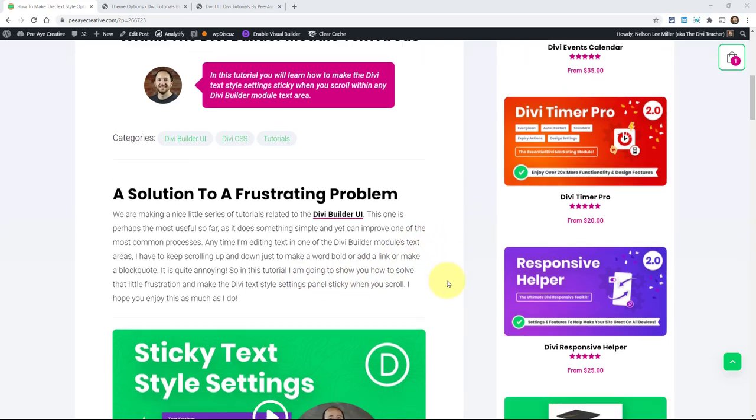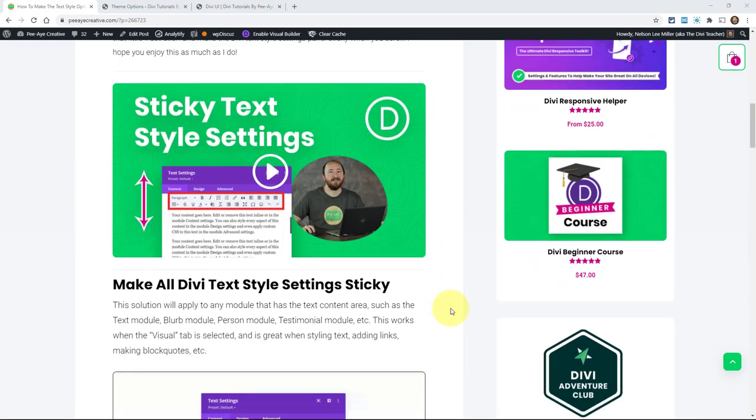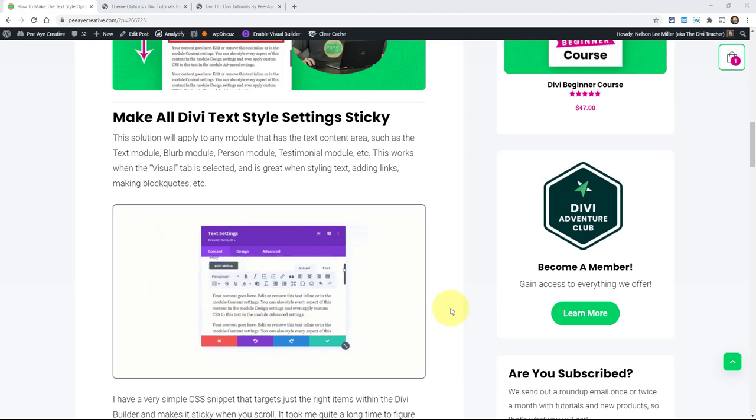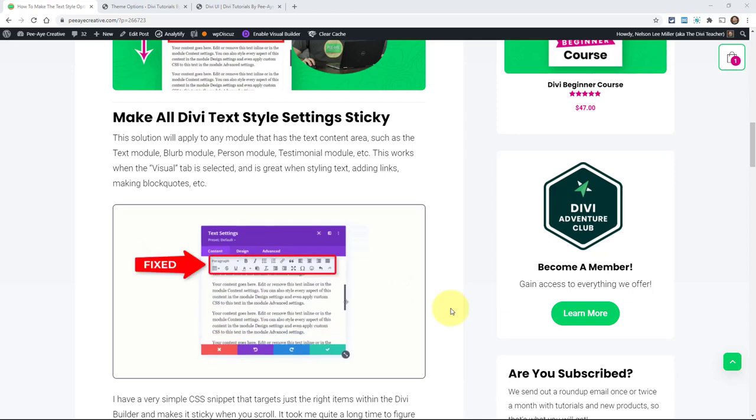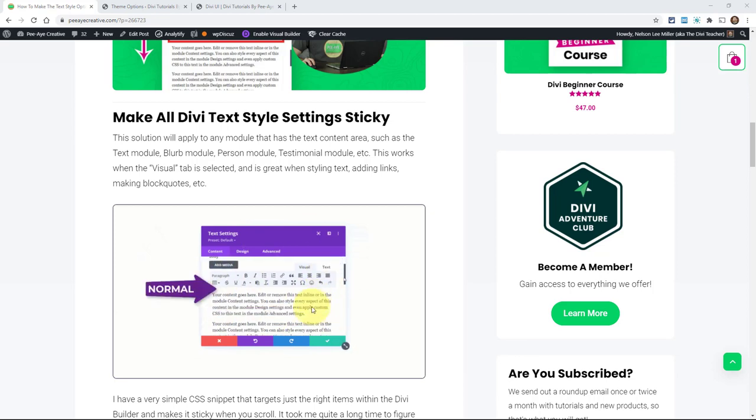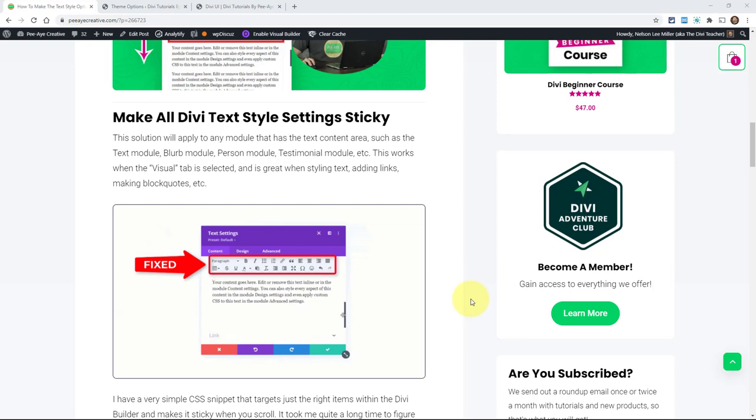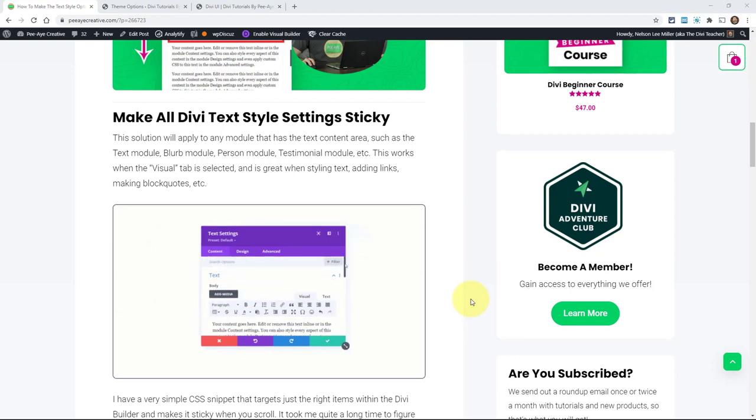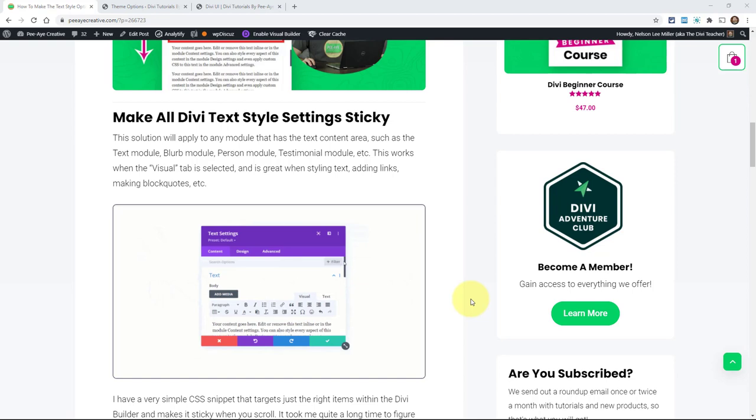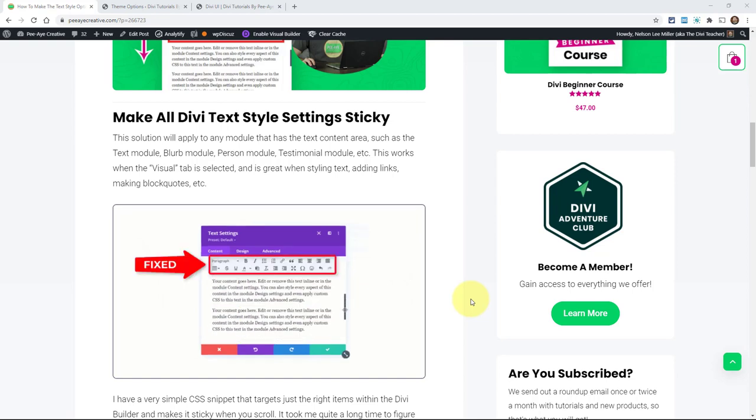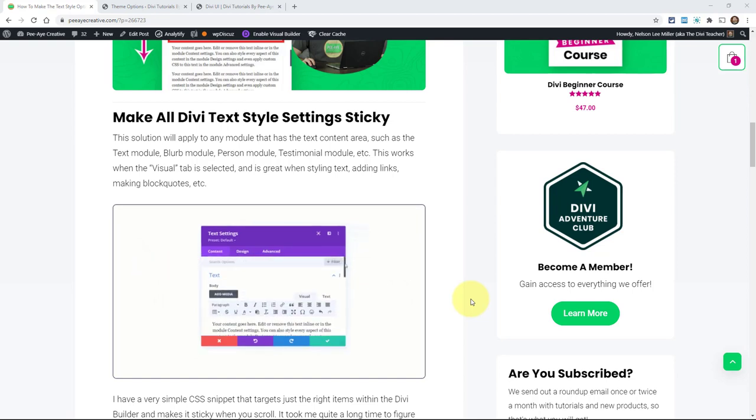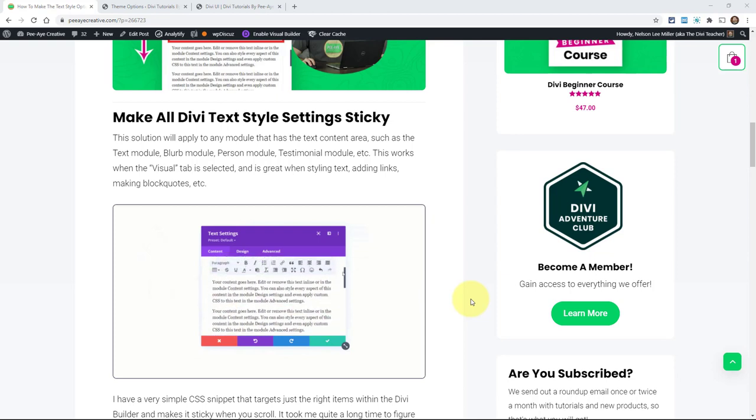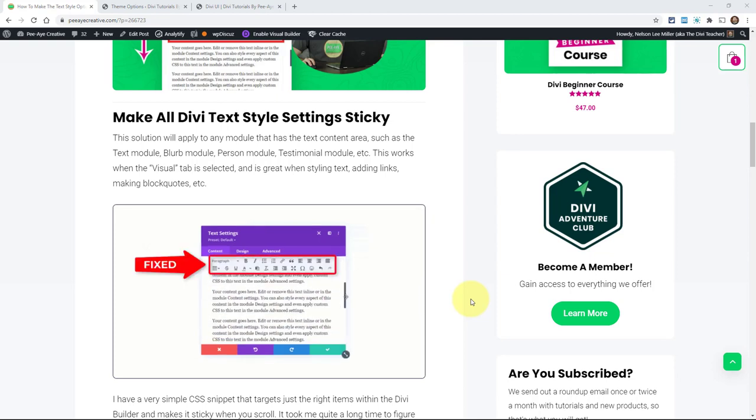It's literally a snippet of CSS. And this is going to apply any module that has a text area, like a content area, and you can see here how it looks already. We're going to be walking through this, but the ones that I just checked real quick was like the text module obviously. A blurb module has like the body text, person module, testimonial module, and I'm pretty sure there's more. But those, for example, have the text area.